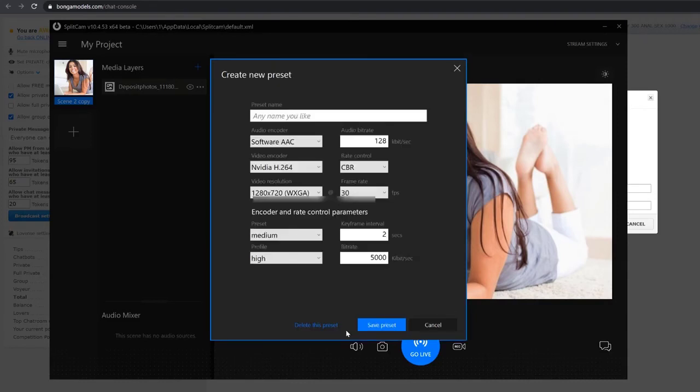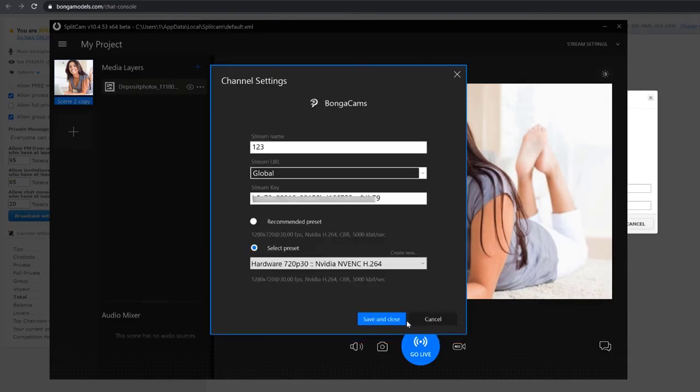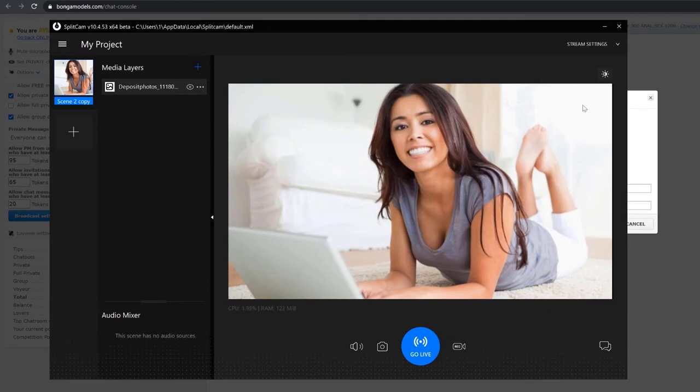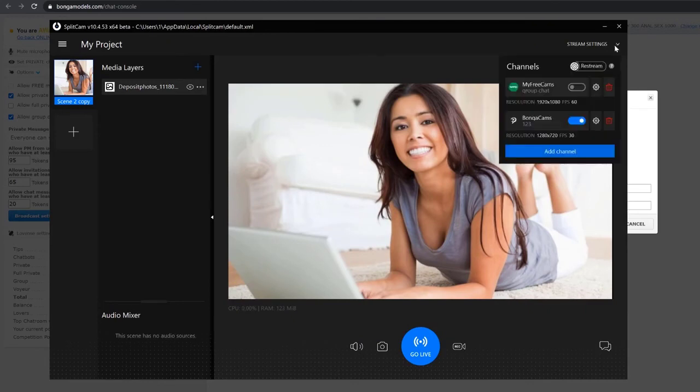After setting up everything you need, save and close. We also recommend for the resolution of your webcam and the stream settings to be the same. Now you can see BangaCams in the channel list below.